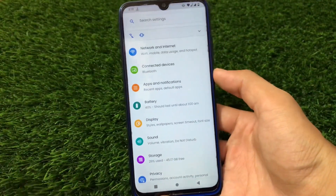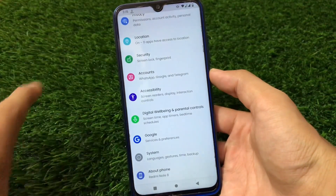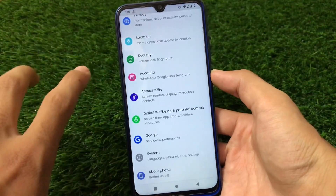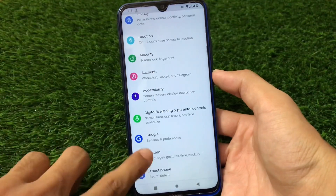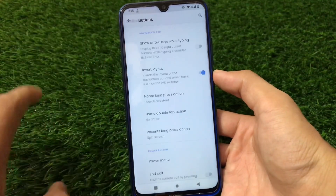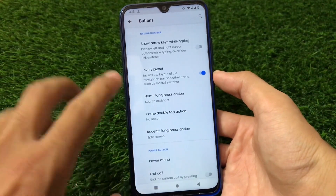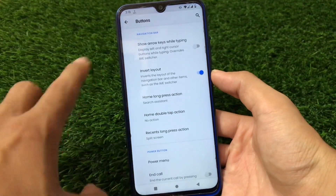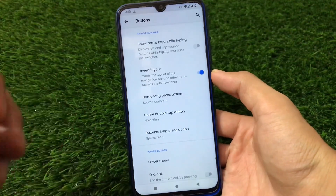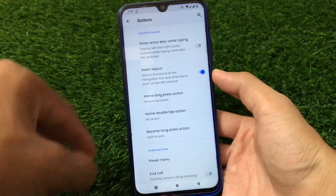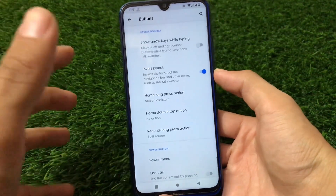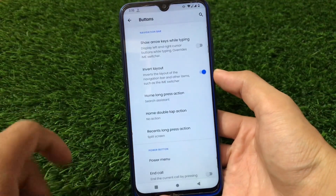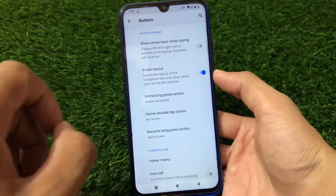In the settings, there aren't many customization features, but there are some. Going to System and then Buttons, you can customize navigation buttons — like invert layout. I personally use these navigation bar keys nowadays because it's easier than full-screen gestures. Sometimes the IME spacer behind the default keyboard is annoying, so navigation keys are better. You can also choose home long press action and home double tap action.